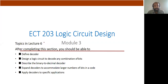This is Lecture 6 in Module 3, where we will discuss the decoder concept. This is also a combination circuit, and we will also discuss how we can implement logic functions using a decoder.